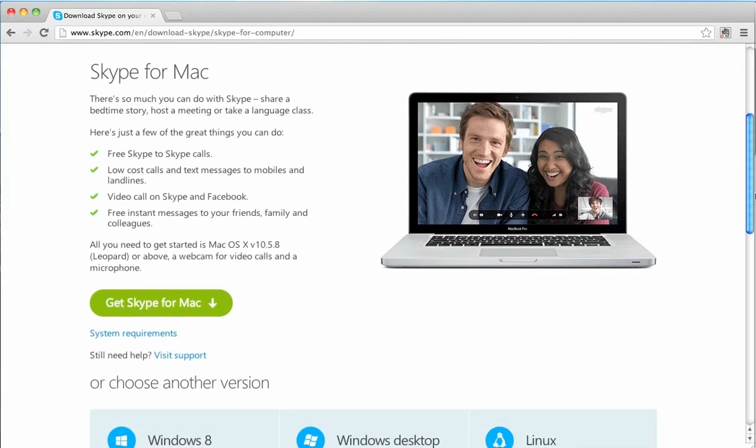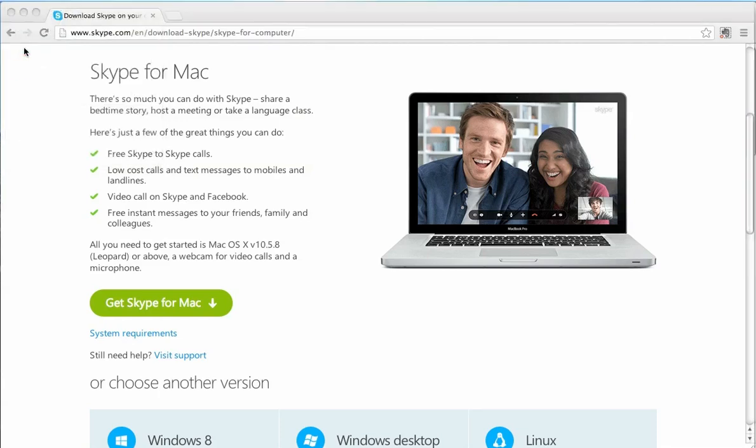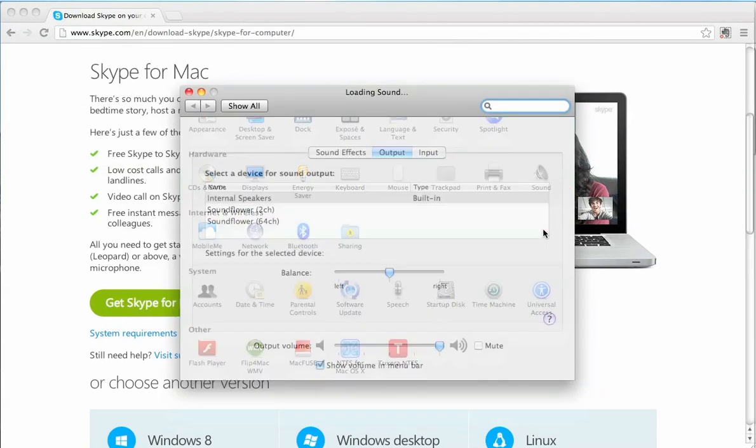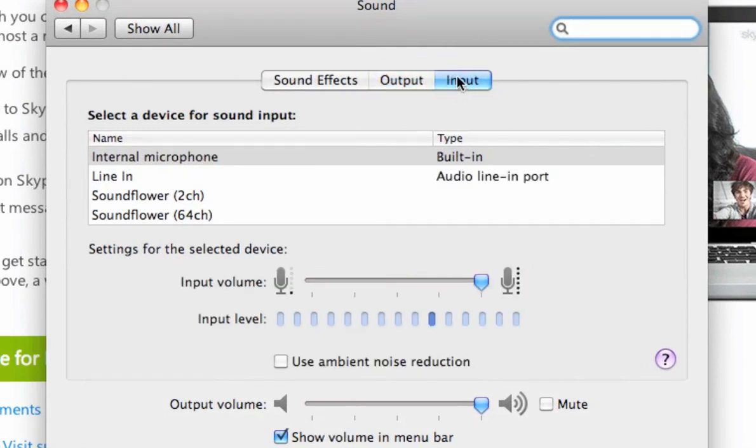So, okay, so the next step from here is you go on the top left and click on the Apple icon, and then select System Preferences.